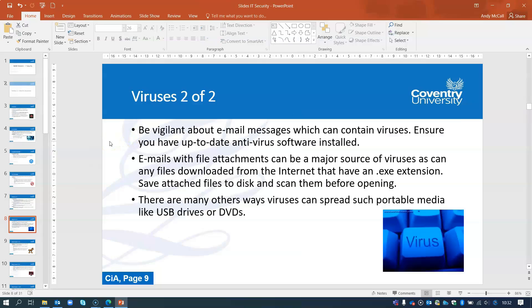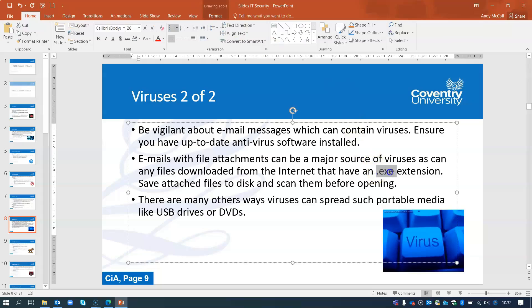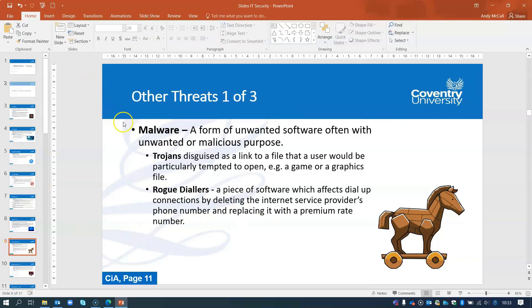To protect yourself, be vigilant — particularly with emails, which are a major source of viruses. Make sure antivirus software is installed and kept up to date. Email file attachments are the biggest source of virus downloads; they often have an EXE extension, which is a runnable file. Viruses can also be introduced via USB drives or DVDs — inserting them and accidentally running an infected file can load a virus onto your computer.